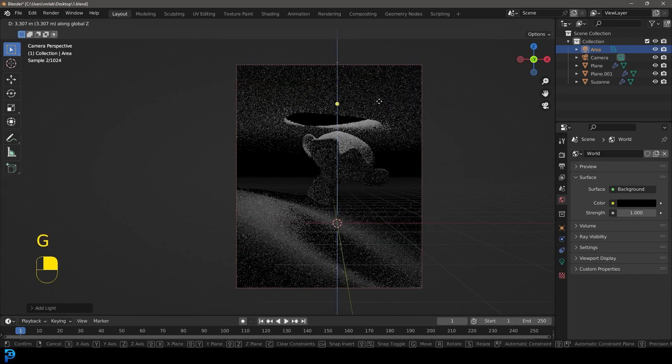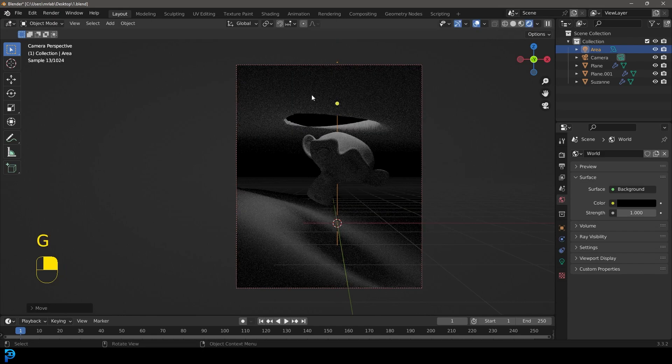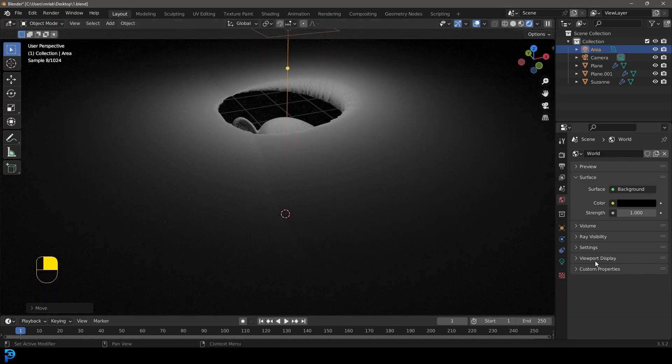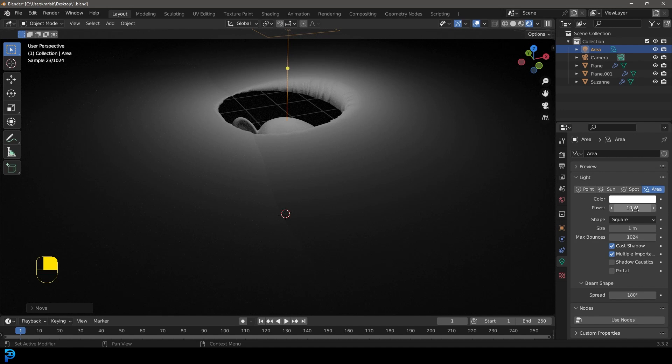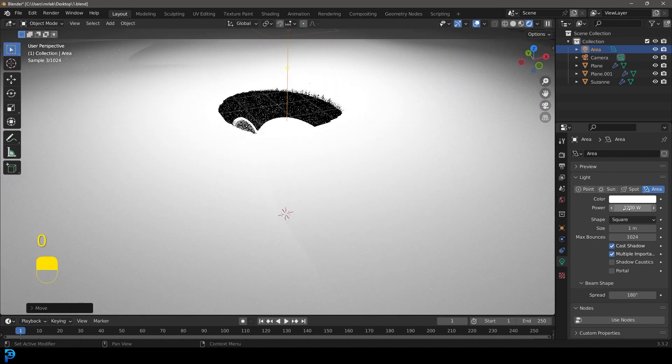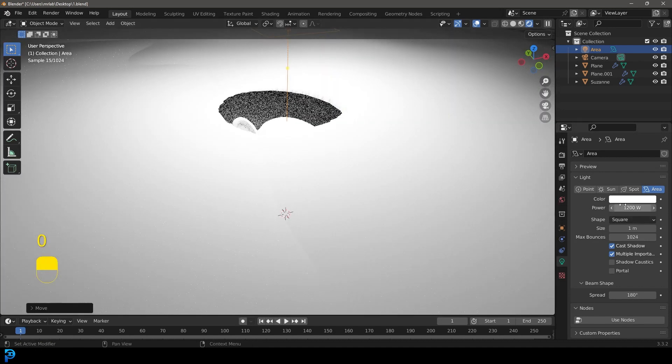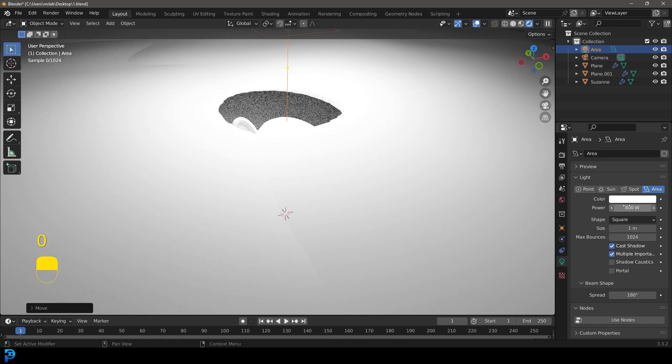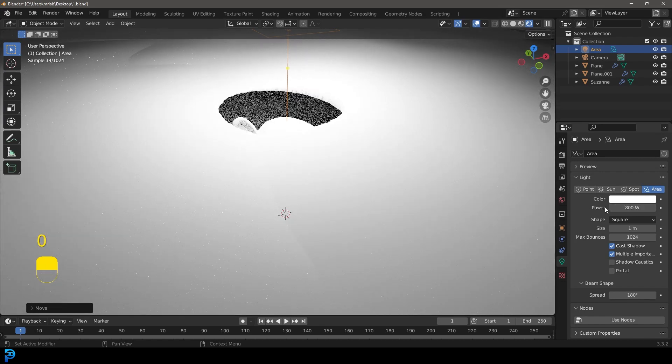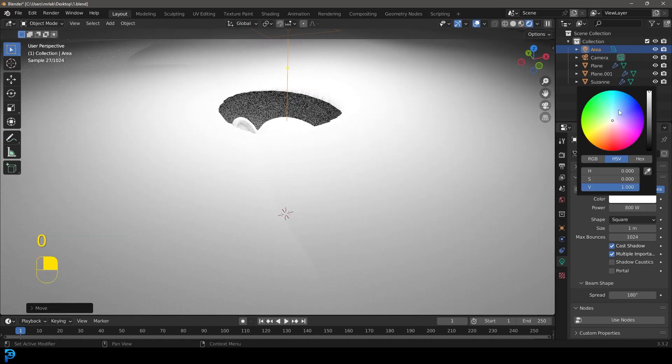Now let's go G, Z and move it up until it's on top of the hole. Now let's go to our light settings. Let's give it a strength of 1200 or maybe even 800. Let's just try 800. Now let's make it blue. You can make it whatever color you want.